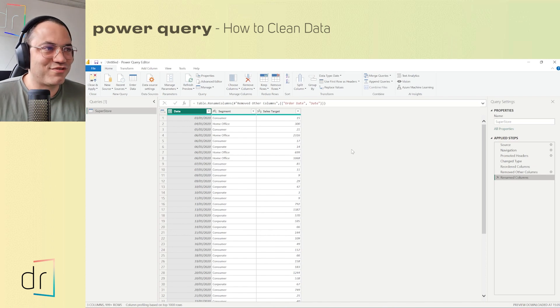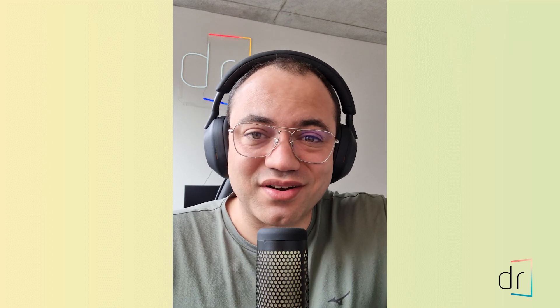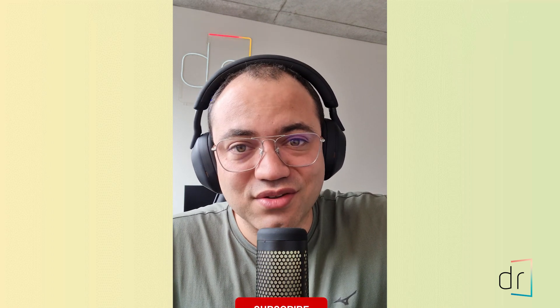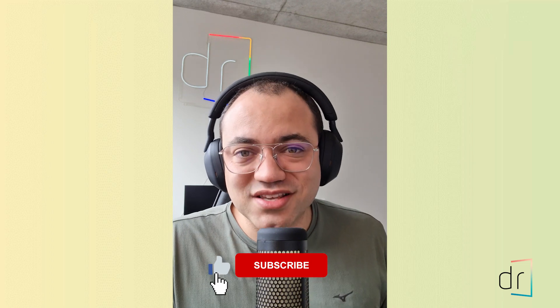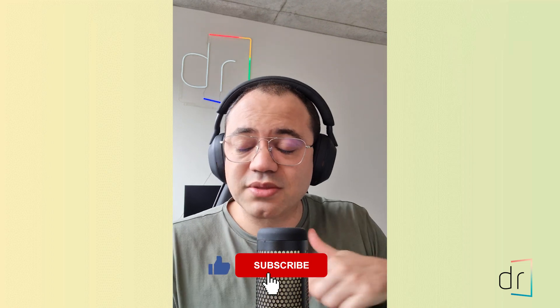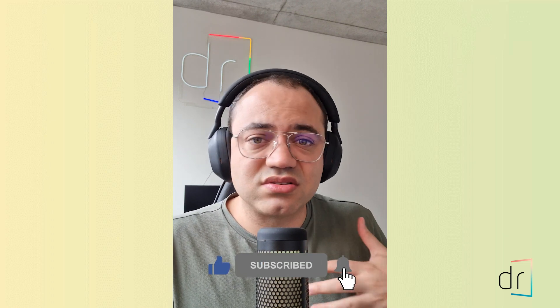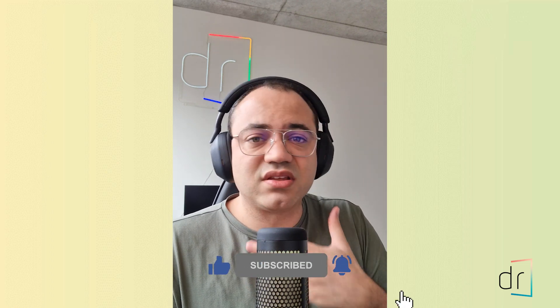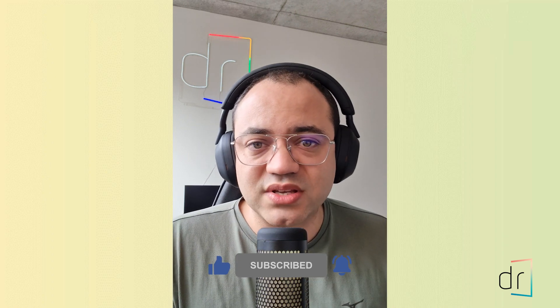That's all for today. So that's how Power Query works in order to data clean your dataset. If you like it, don't forget to thumbs up. Don't forget to share this content. Comment below if you have any concerns or doubts. It will be a pleasure to answer you and see you in the next video. Bye!